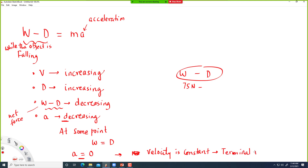Terminal velocity is when acceleration equals zero, meaning velocity is constant. That's terminal velocity. I think that would be all for this lecture — we'll start a different topic next time.